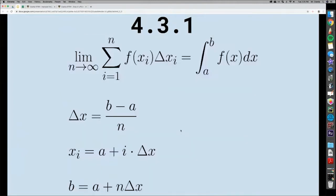If you add up infinitely many rectangles — this sum notation adds up the height times the base — you get the definite integral from A to B of the function. You don't need to know this formula in detail; it's just a review of how Riemann sums connect to integration.